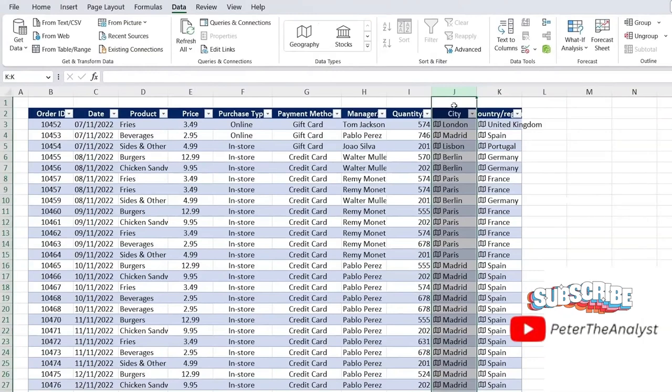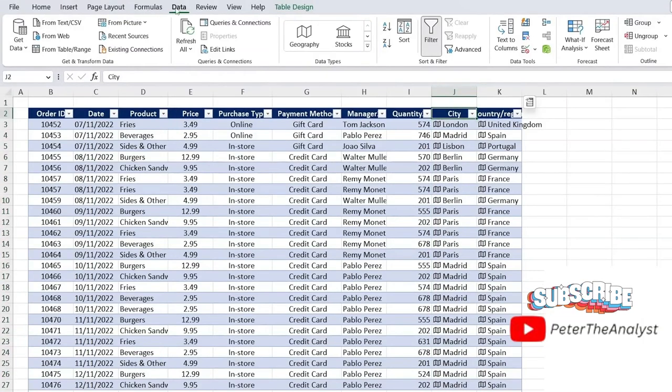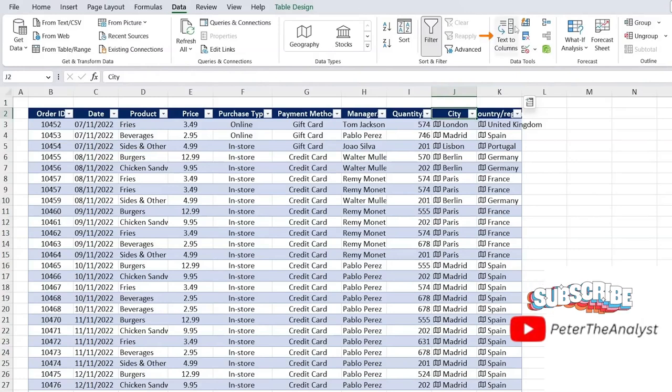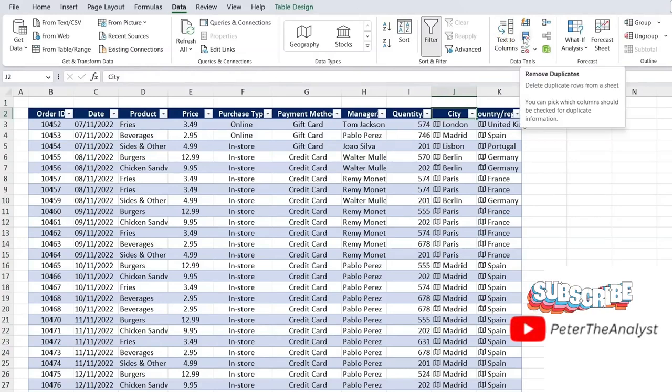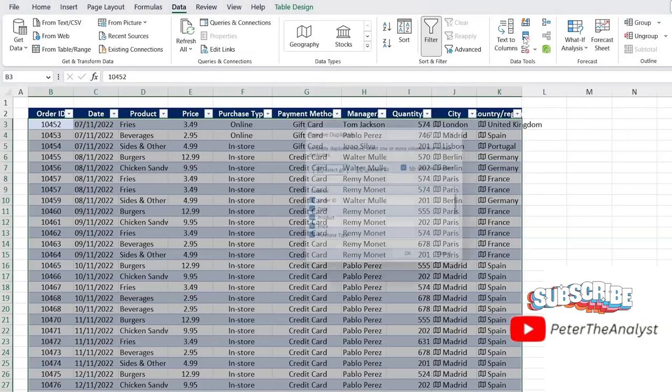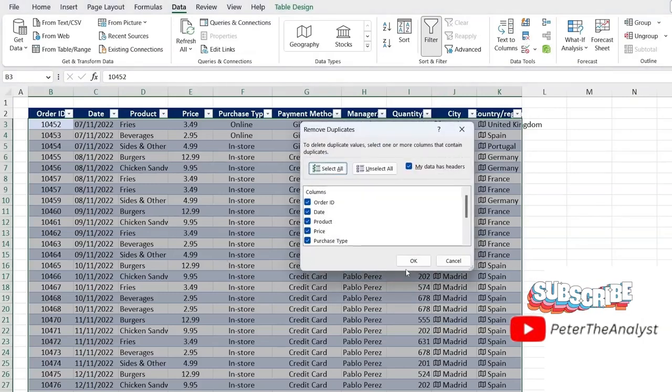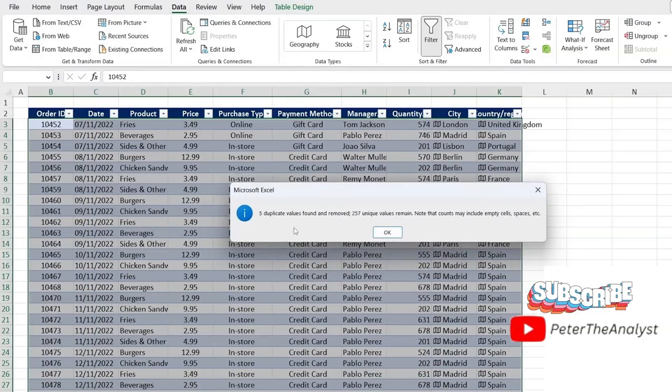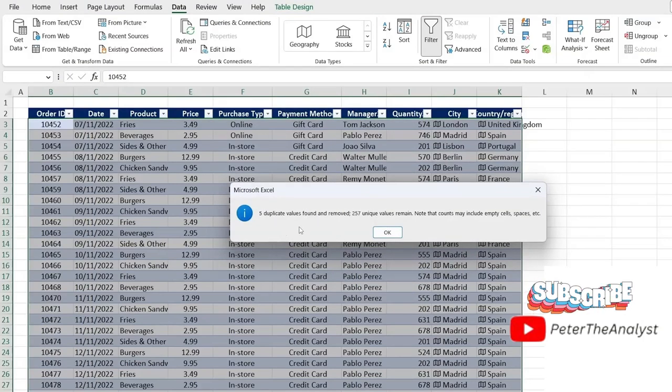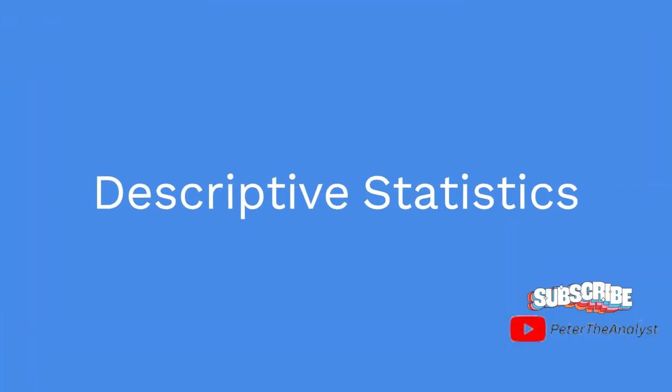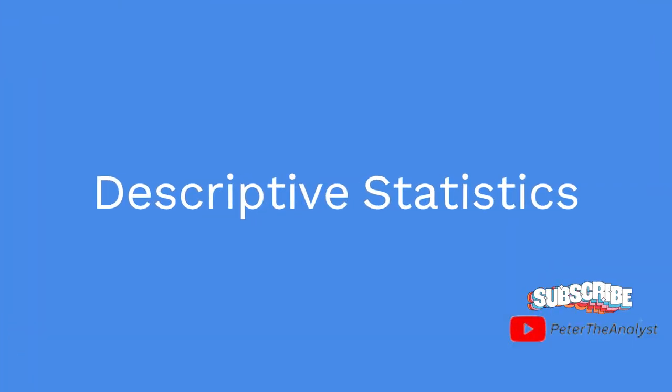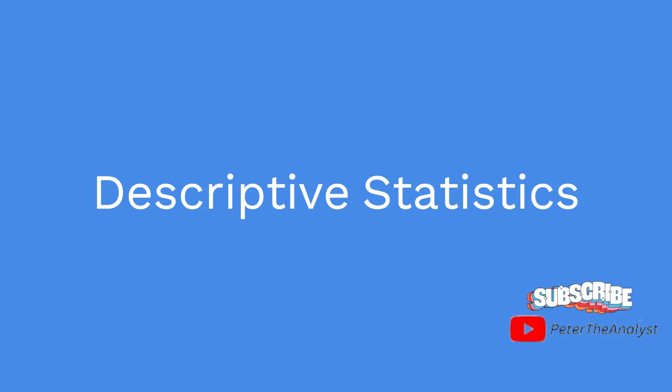One final thing we haven't done here is test if there's any duplicates. So for this, we can simply go under data again, and we're just going to remove duplicates by going to this icon over here. So we'll click on that and it's going to be for that whole table. And we'll simply hit OK. And you can see here that we get a notification saying that five duplicate values were found and removed. So we'll hit OK there. Great. Now that we've done step one and step two, it's all about the descriptive statistics.